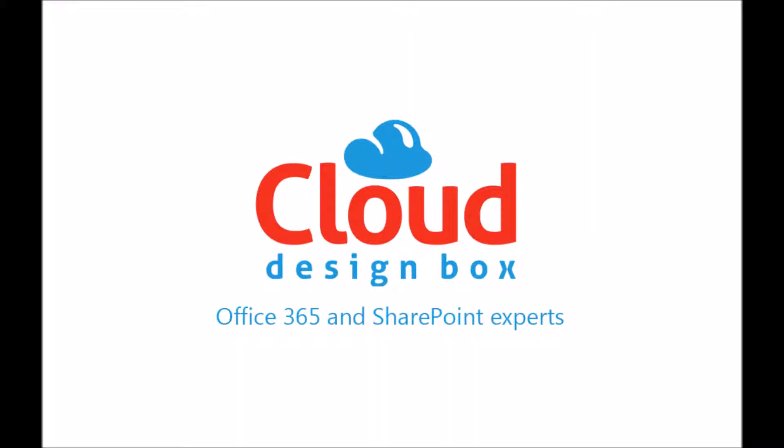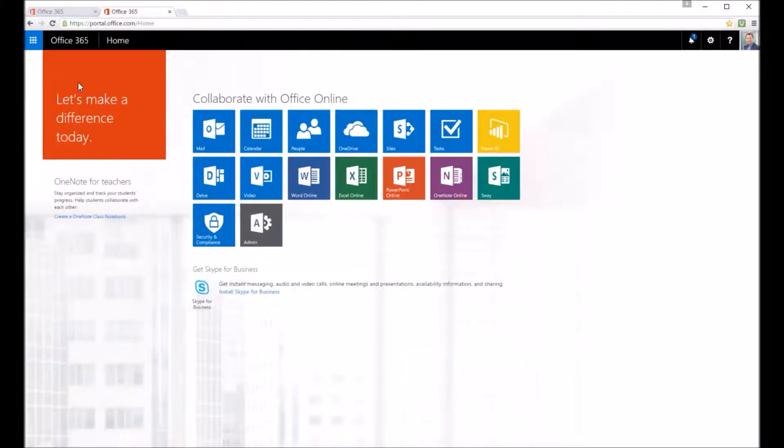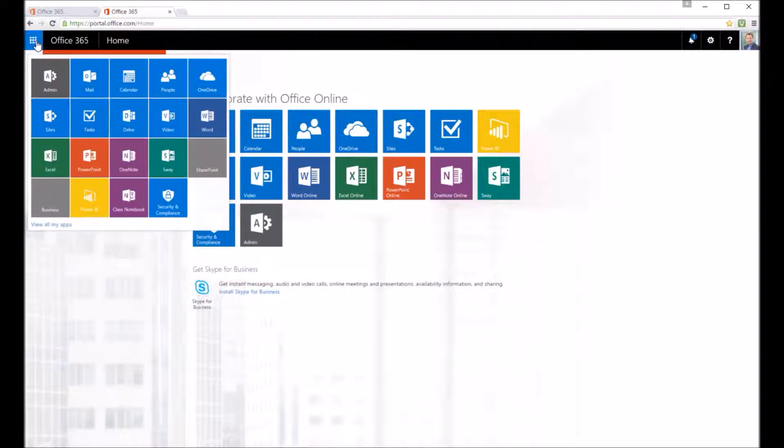Welcome to this session. I'm going to show you how to use the OneNote Class Notebook app that comes with Office 365 as an extra add-in.